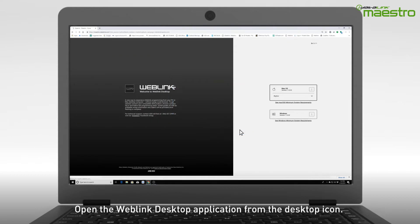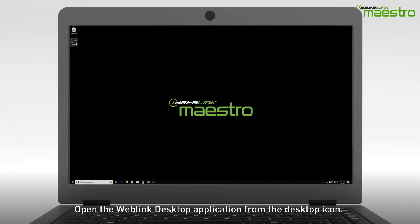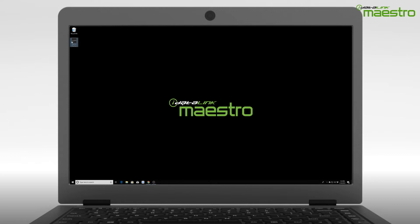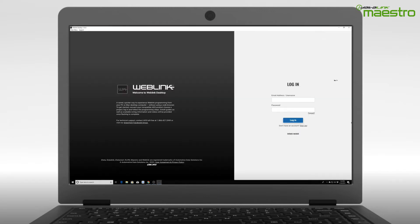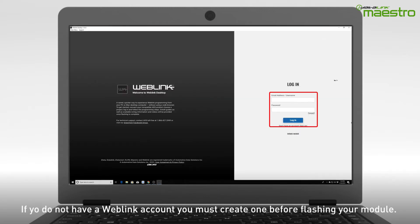Locate the Weblink application on your desktop. If you did not choose to create a desktop icon, then locate it from the search bar by typing in Weblink. Once opened, you will see an option for login credentials.